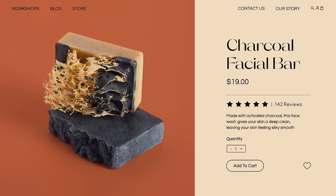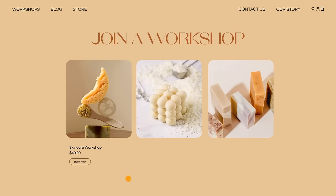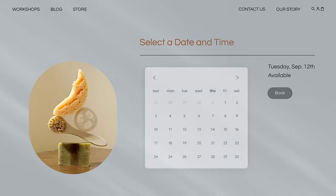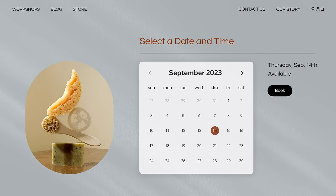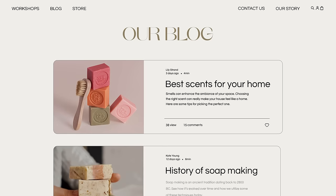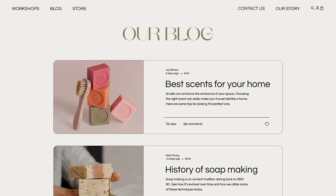Sell products with an online store, take bookings, and build yourself an online community.